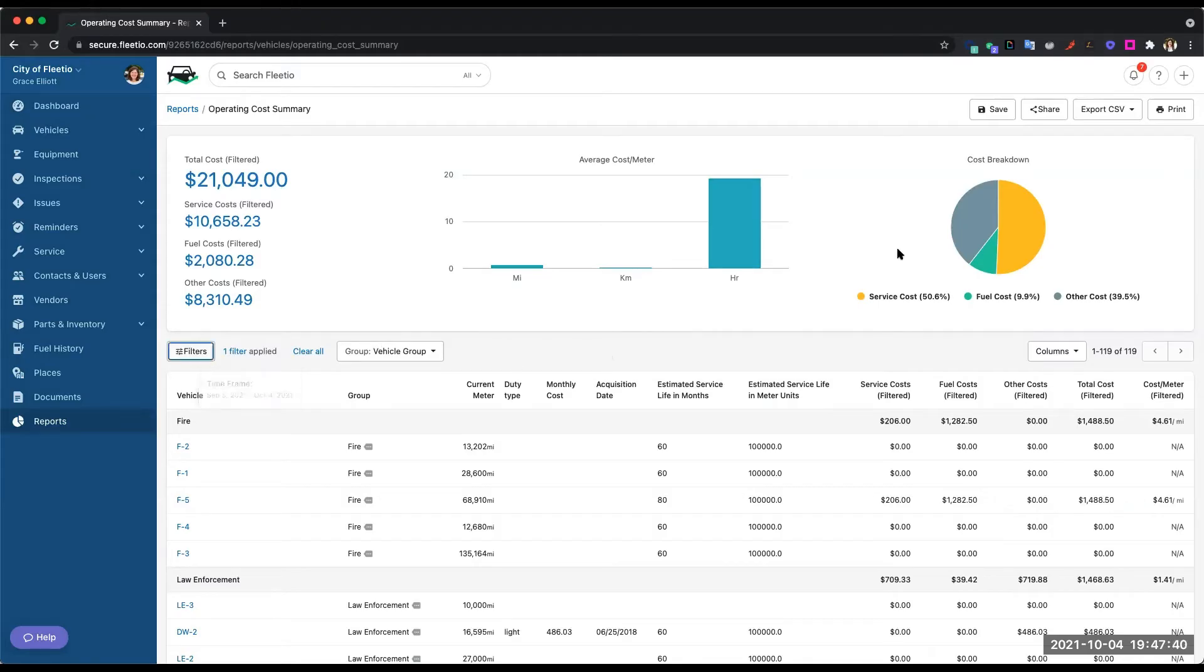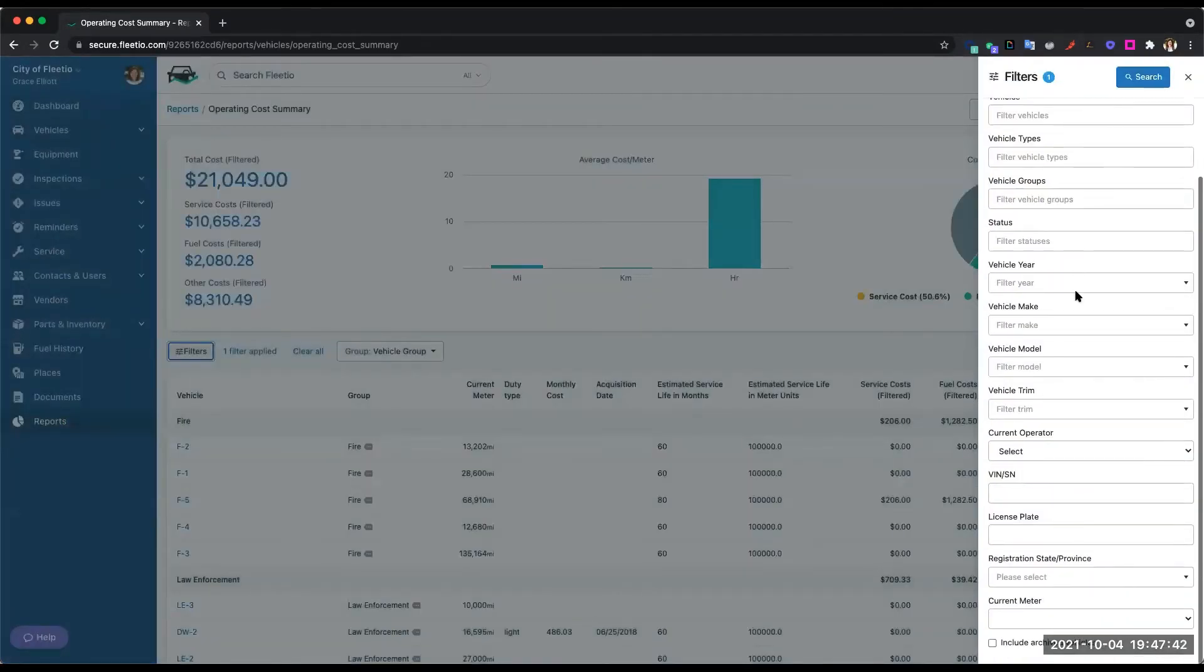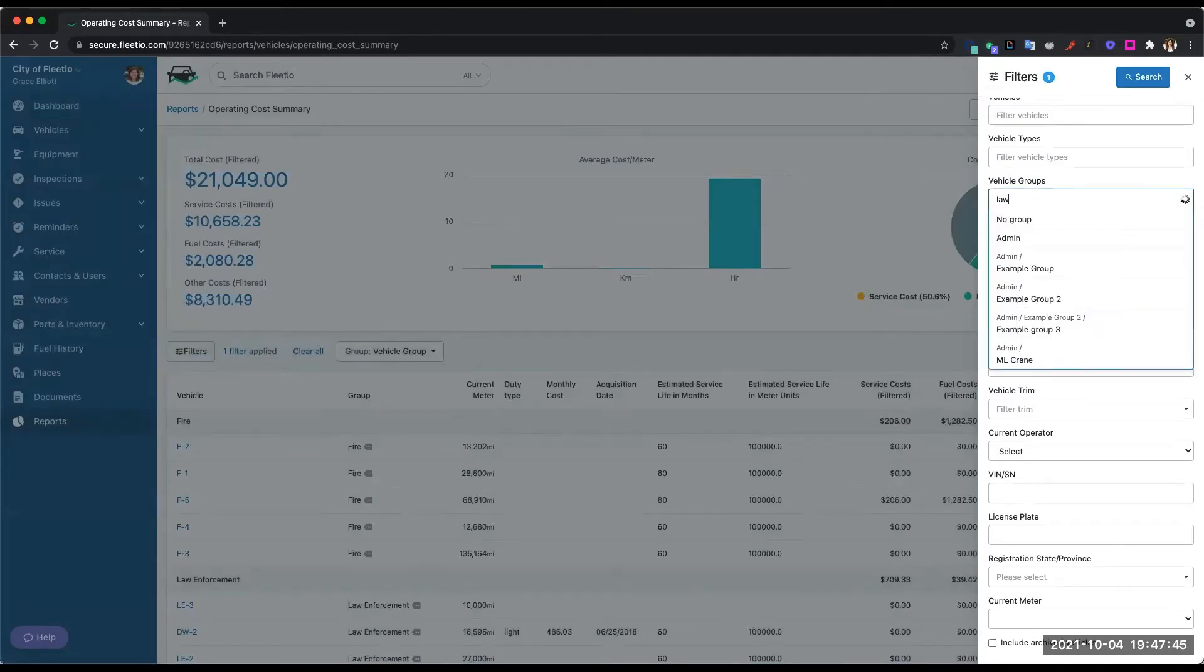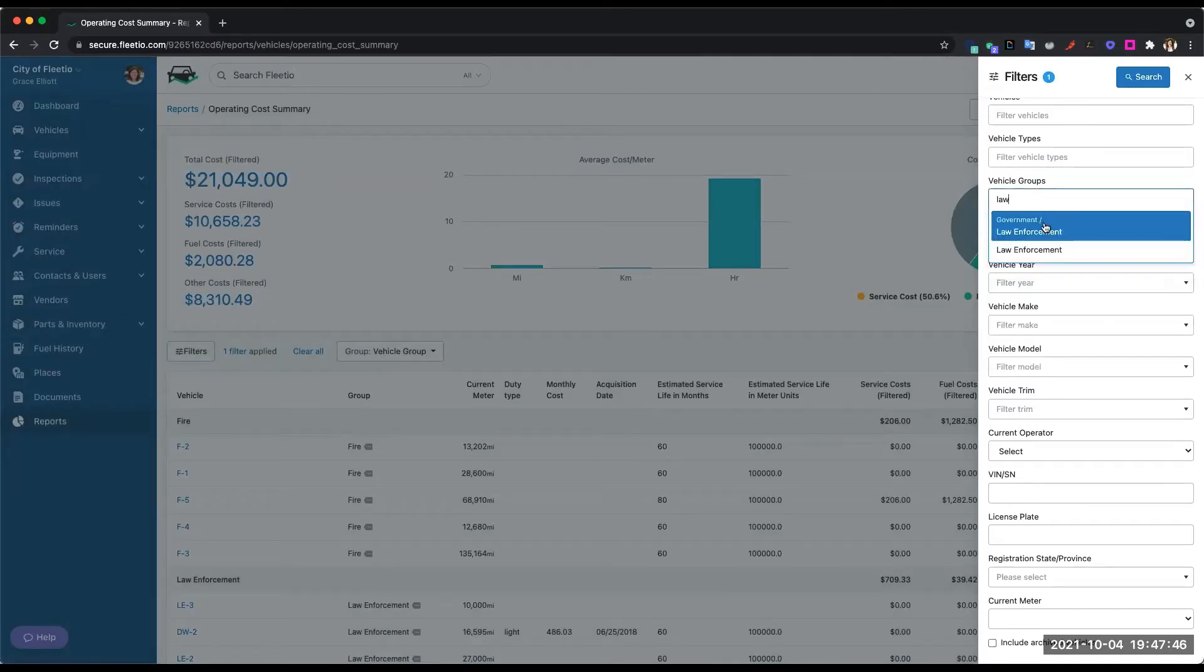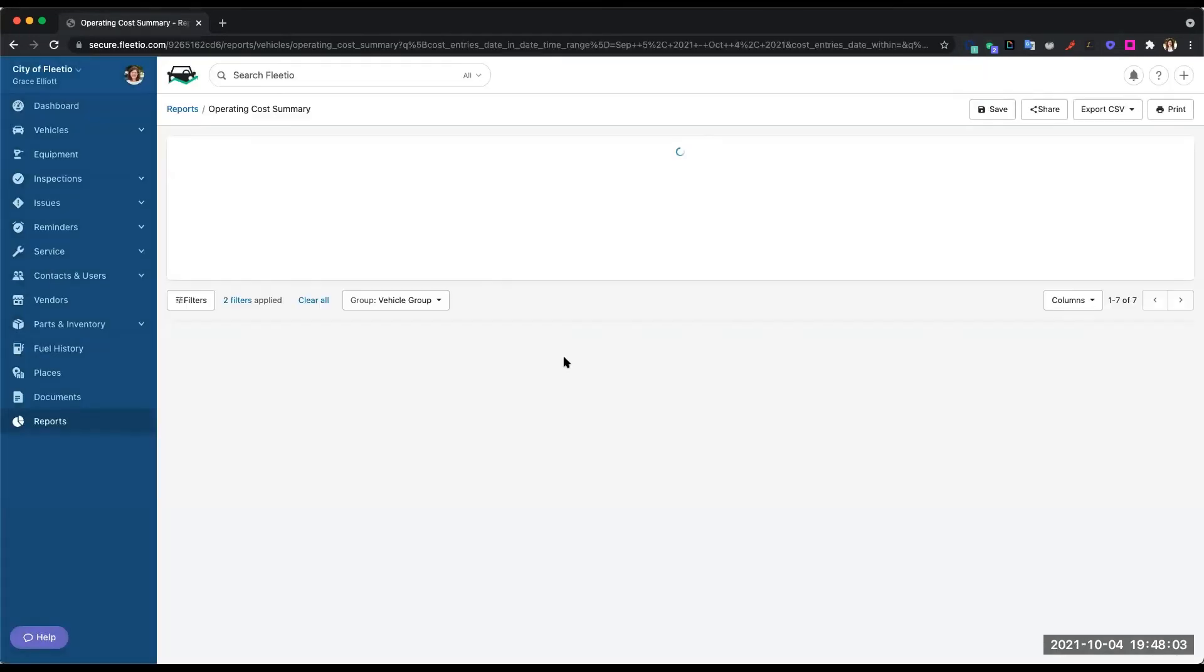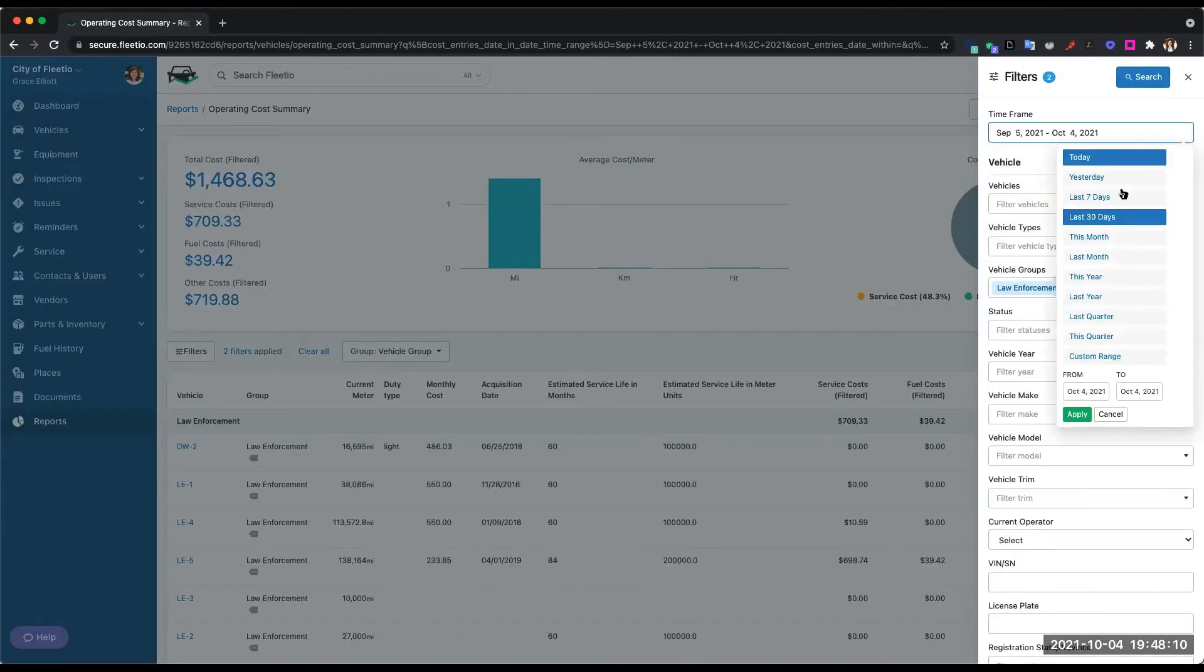What's great about this and all Fleetio reports is that I can use these filters on the right-hand side to drill down into that group, that branch, or location. When I hit Search here, it will pull back the parameter that I've searched on. I can also filter on time frame.